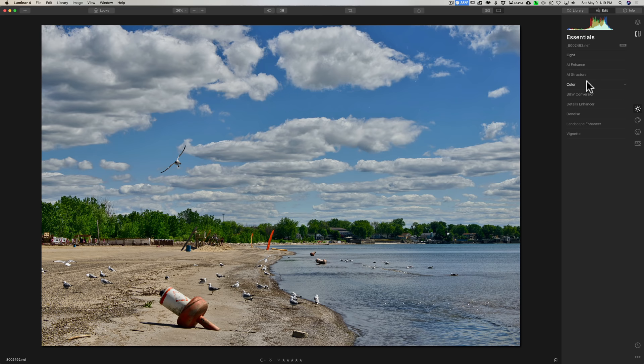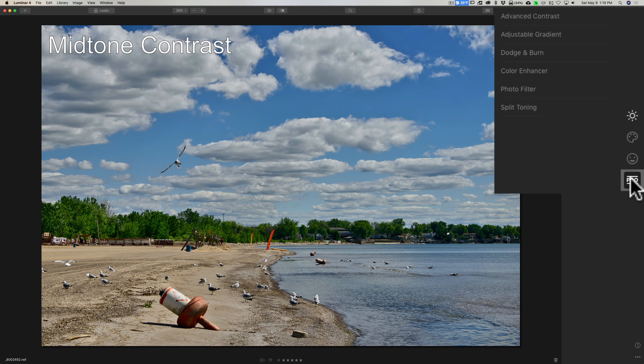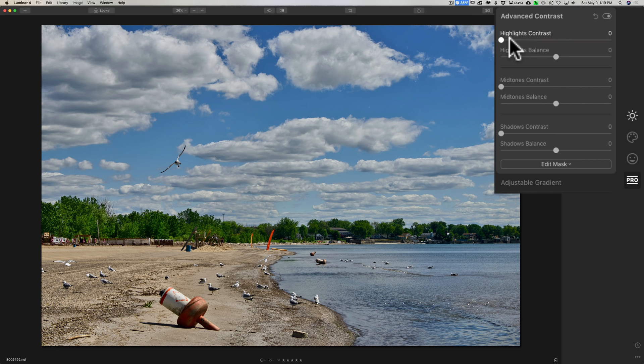So that's number one: tone and contrast before color. Number two, speaking of contrast, Luminar 4 has a great slider called mid-tone contrast. Unfortunately it's buried in the professional panel.